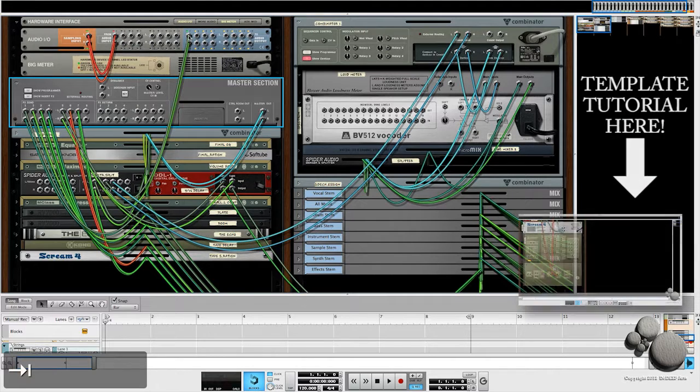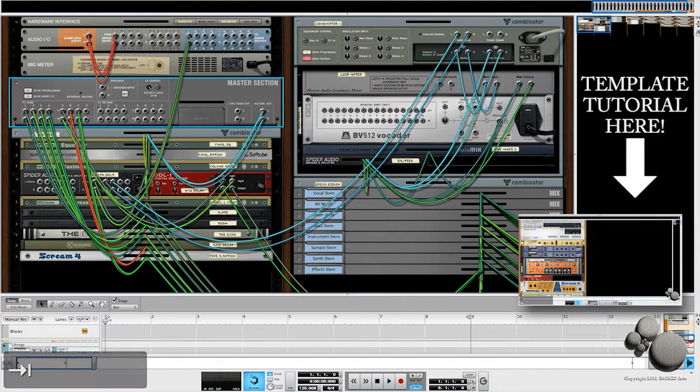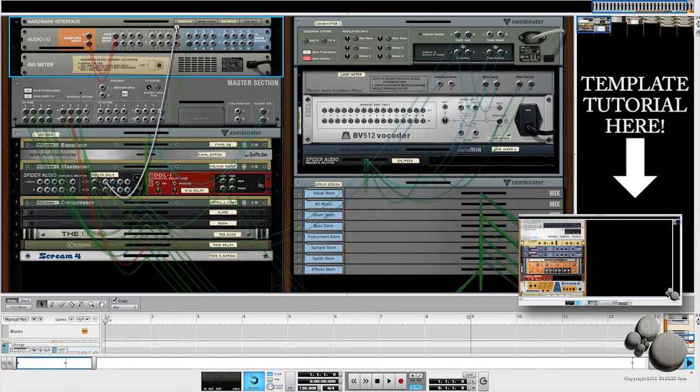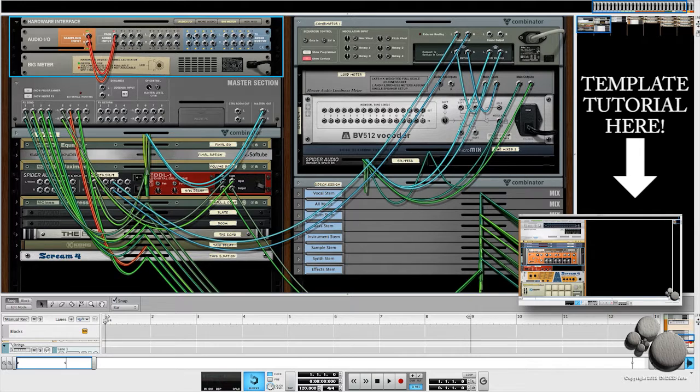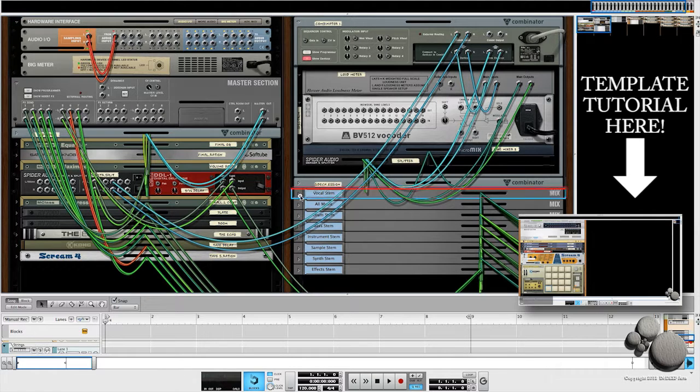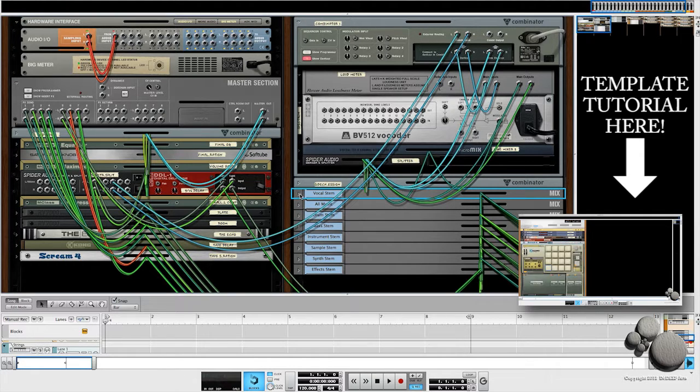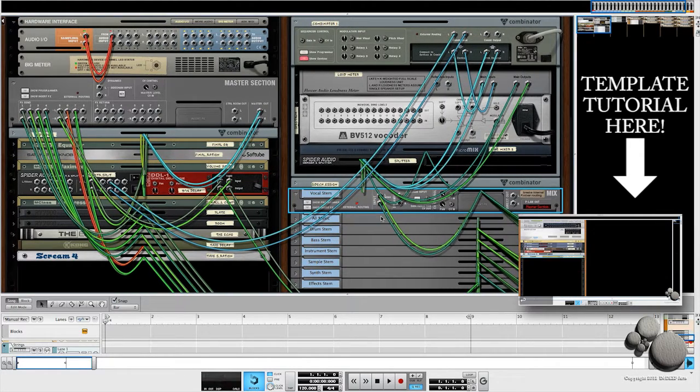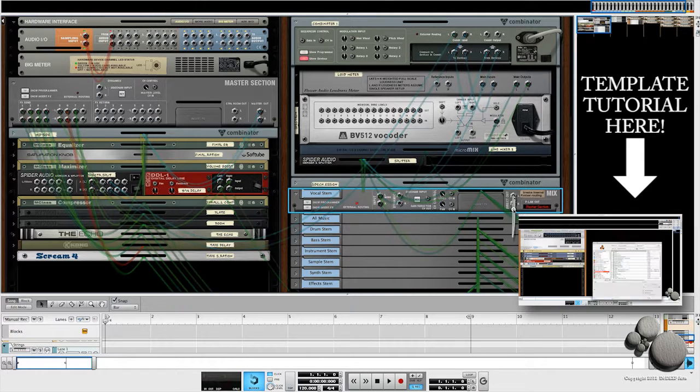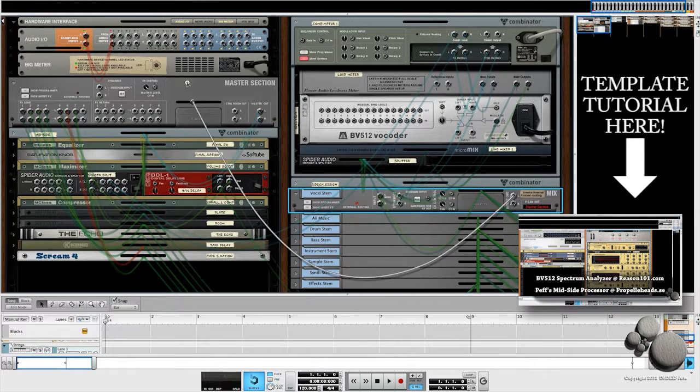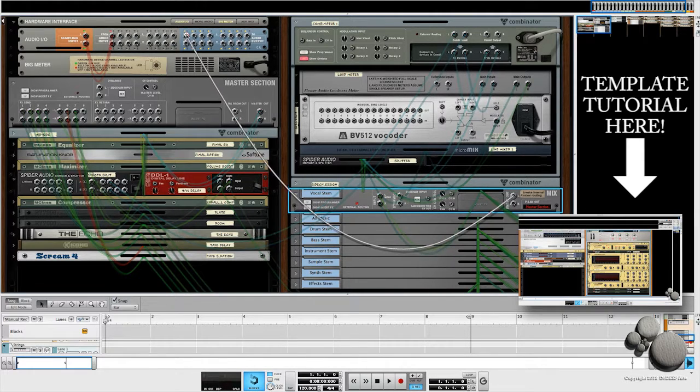If I flip the rack around, I want to take my master input out of that audio section. What I'm going to do is take the direct output of each of my submix chains and route them into the Rewire inputs up here.